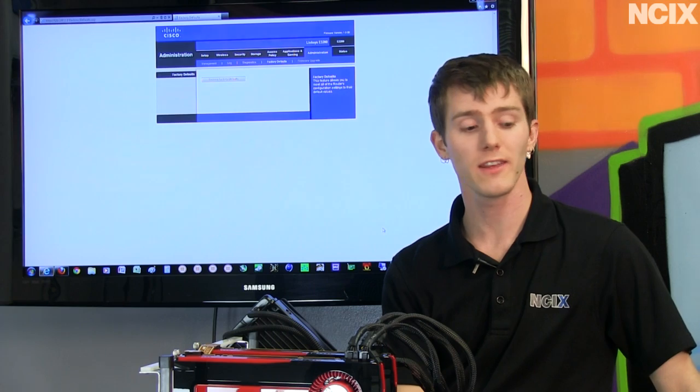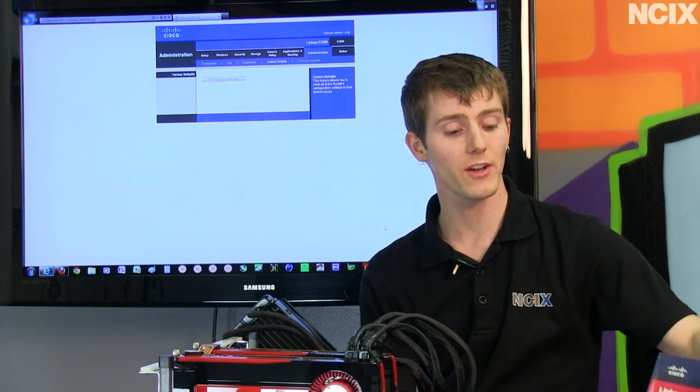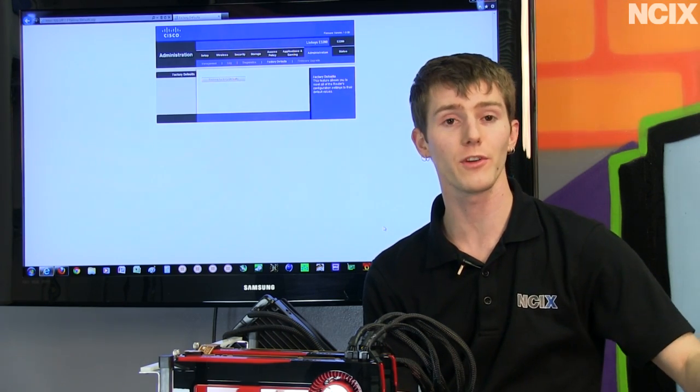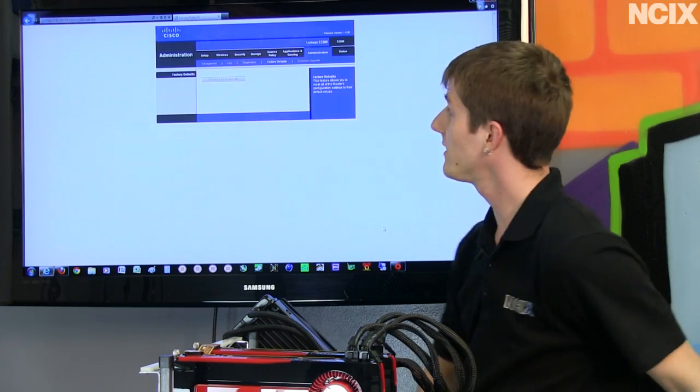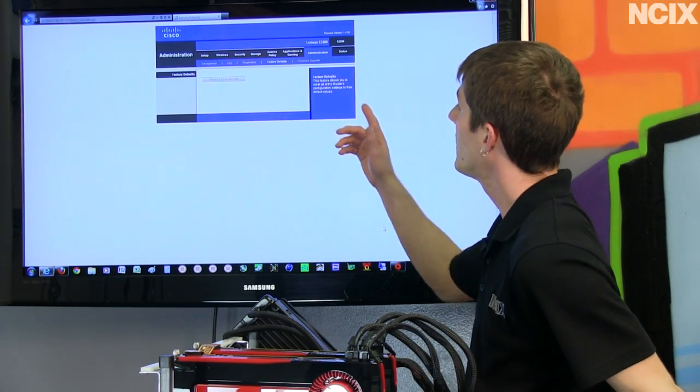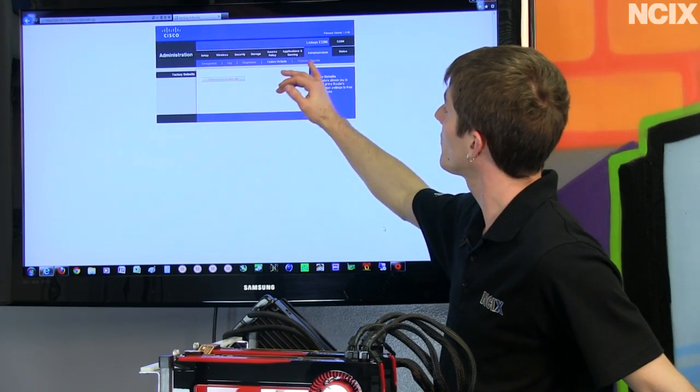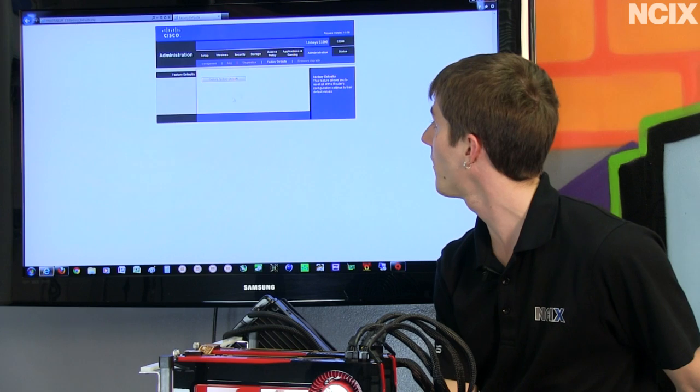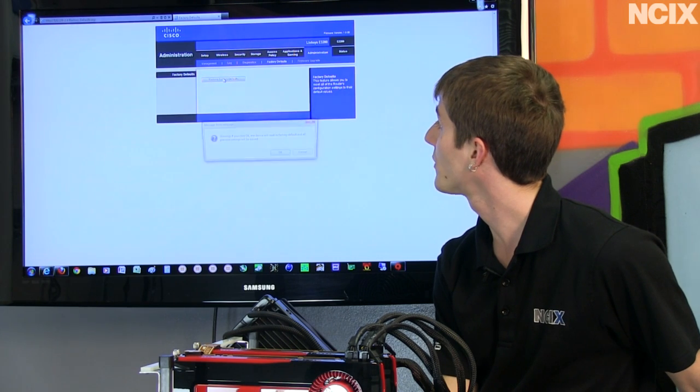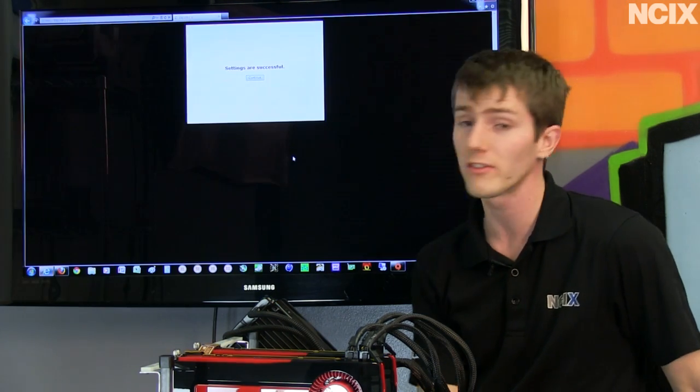Now we're going to show you step-by-step how we're upgrading our Linksys E3200 to the advanced DD-WRT firmware. So the first thing we're going to do is go into administration factory defaults and restore the factory defaults of the router. This is a very important step before we go any further.